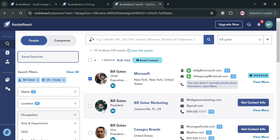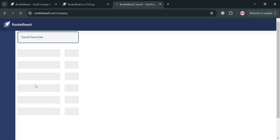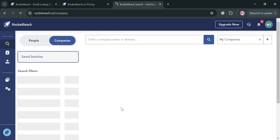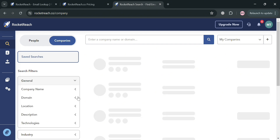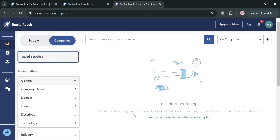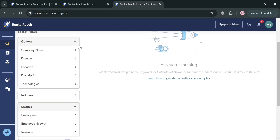When you want to search from a specific company, you can also click on the Company section on the left side panel. From here, it will show us different kinds of filters we can use to look for specific companies, including general fields to enter the company name, domain, location, description, industry, metrics, employee count, and many more.